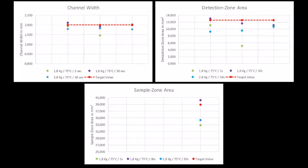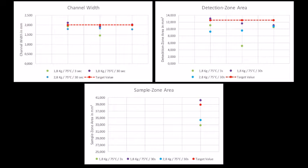Only three treatments are worth considering for further course. Treatment 1 with 1.8 kg and 30 seconds, treatment 2 with 1.8 kg and 3 seconds, and treatment 3 with 2.8 kg and 30 seconds. The following graphs show that treatment 1, here in purple, so far is the most promising.